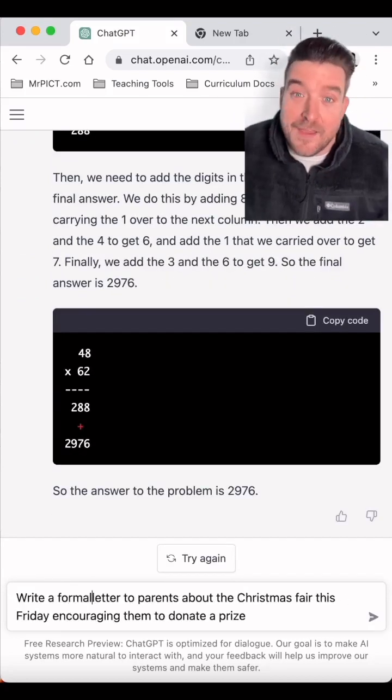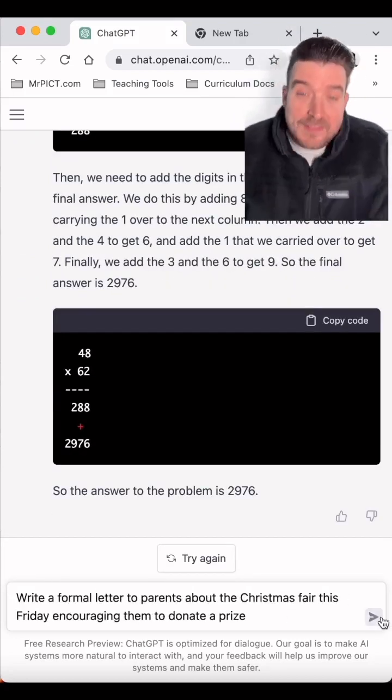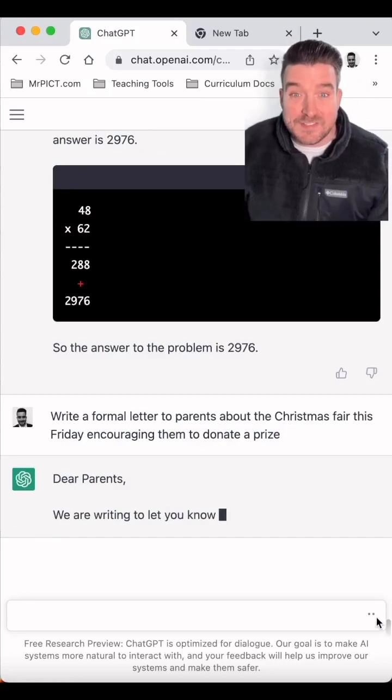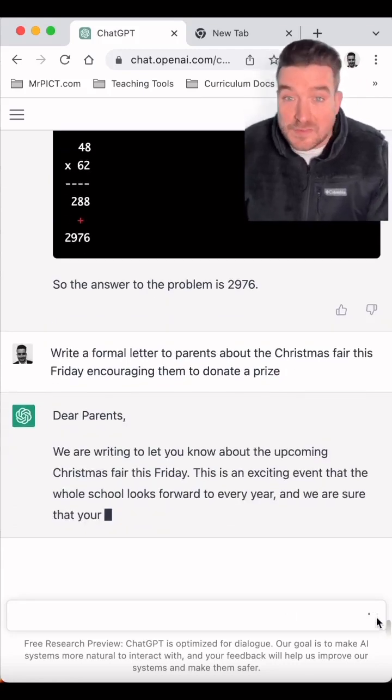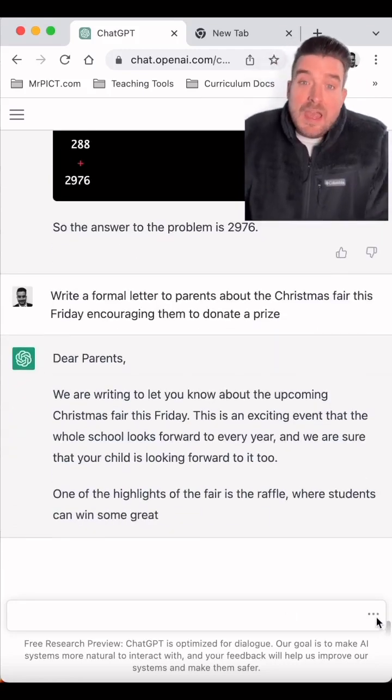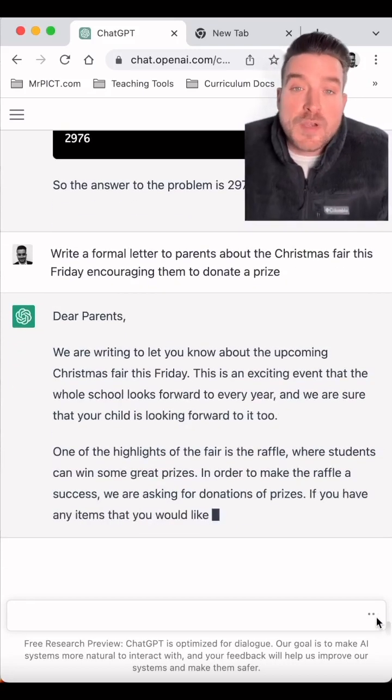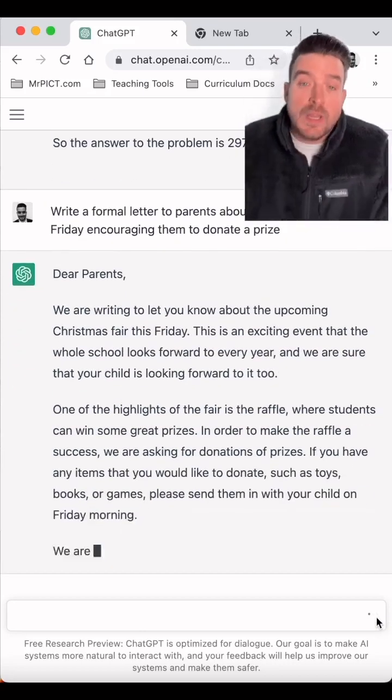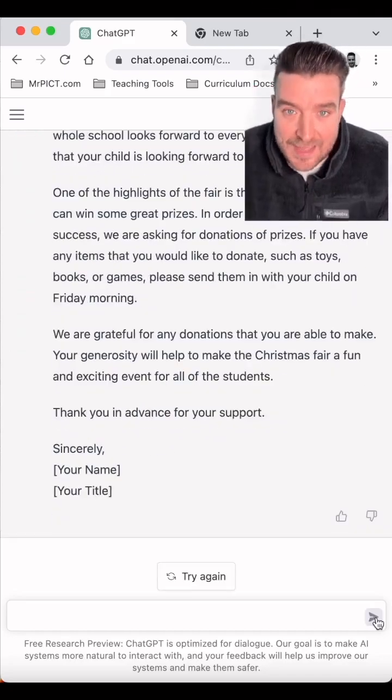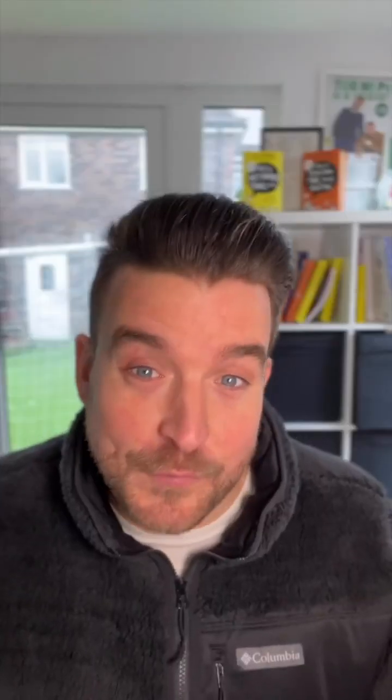And the last idea for now is that you can ask it to generate a letter to parents about something going on in the school, and it will quickly put a letter together for you.